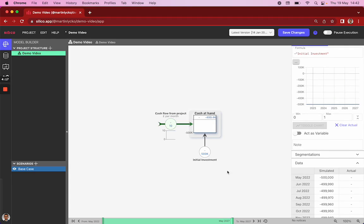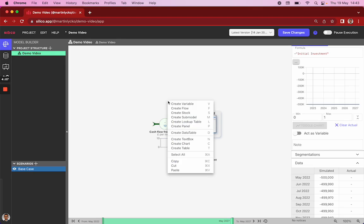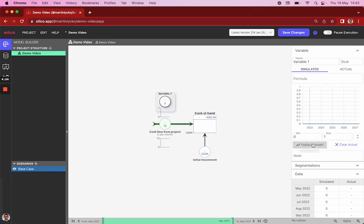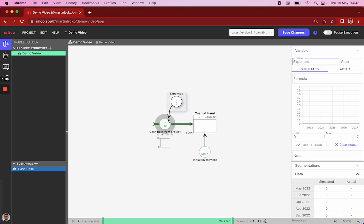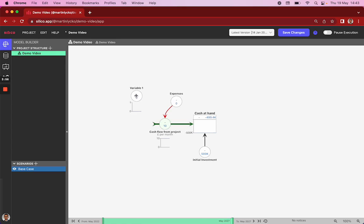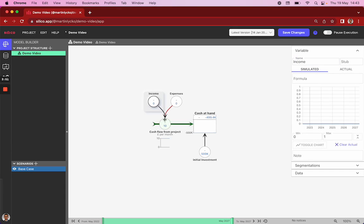A second change we might want to make is to calculate dynamically the value of our stock, depending on the project expenses and the income it generates. And to do that, we add another variable called expenses, and connect it to our flow. And we add another one called income, and again, we connect it to our flow.